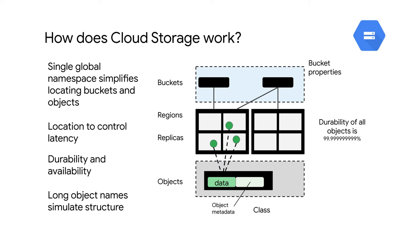For a multi-region bucket, the objects are replicated across regions. And for a single region bucket, as you might expect, the objects are replicated across zones within that one region.